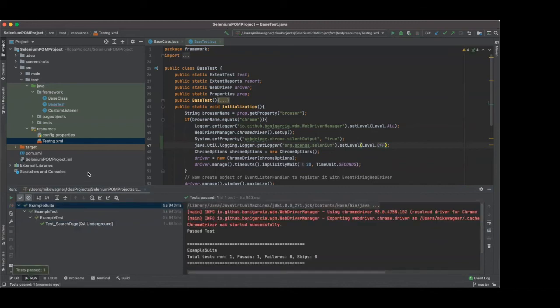Another improvement that I'd like to do is I don't want my local to be bogged down. I don't have a very strong machine, right? Let's say, for example, that I didn't want it to open all the browsers. Let's run it in headless mode.